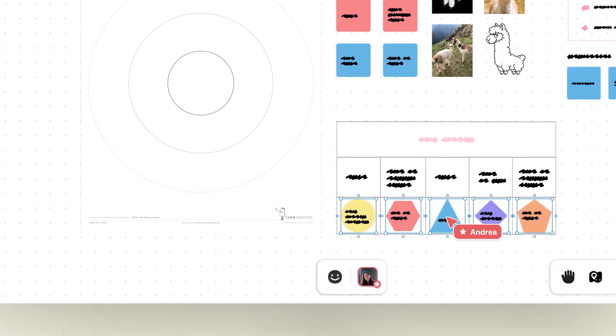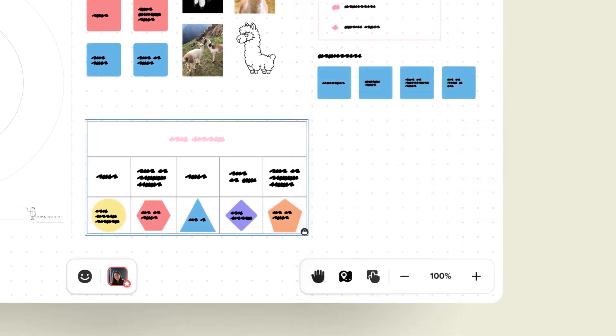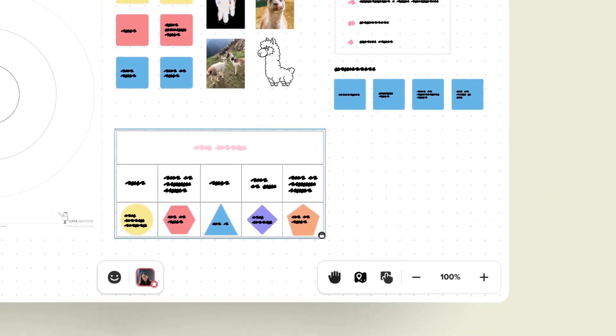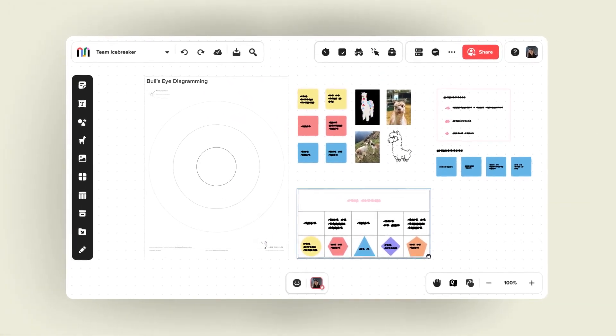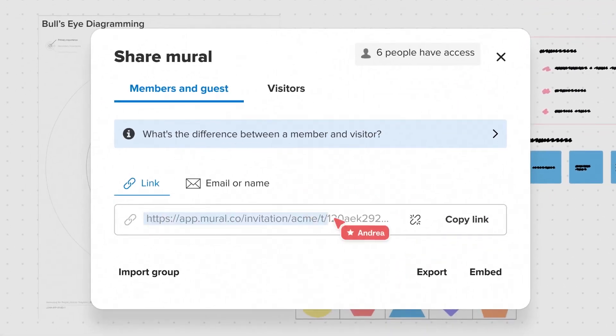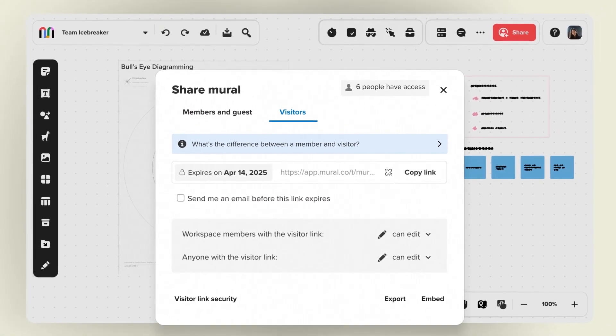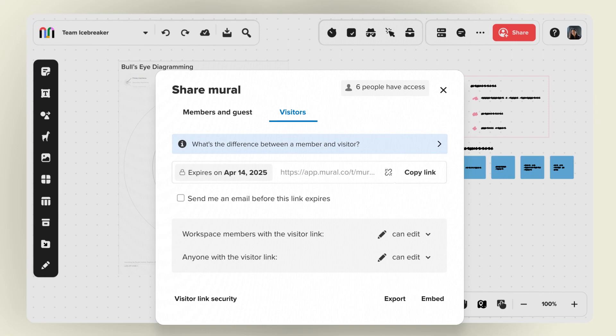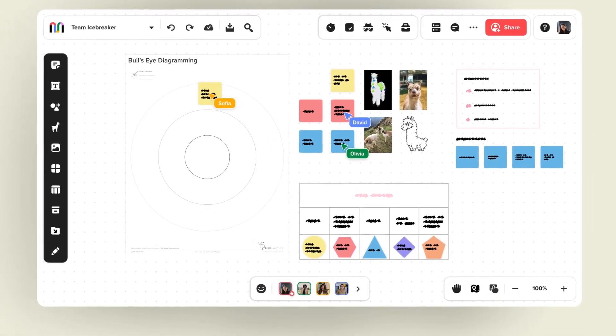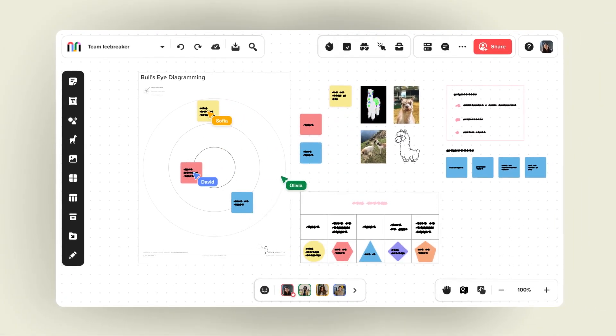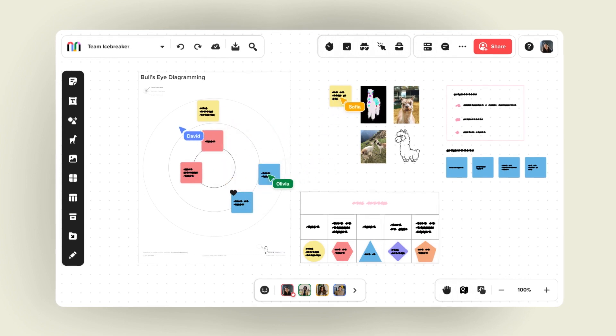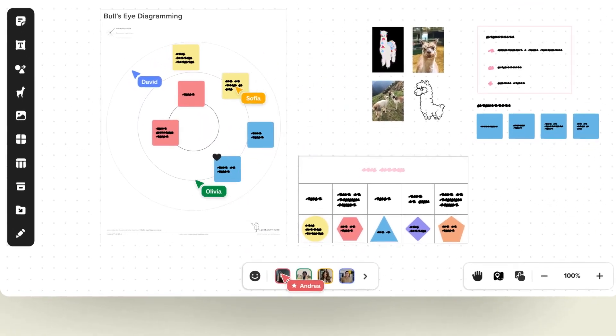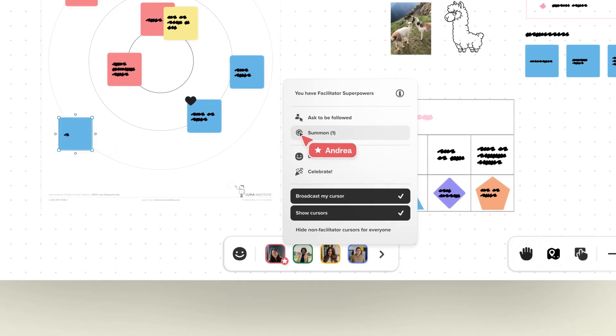In terms of pricing, Mural has a tiered structure. The free plan offers a decent experience for those wanting to test the waters, allowing unlimited collaborators but limiting the number of murals to five. The Team Plus plan, priced at $1.12 per person per month, or $119.88 annually, removes the mural limit and adds features like in-app chat and email support.